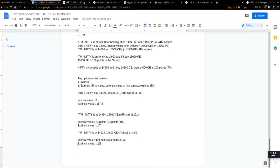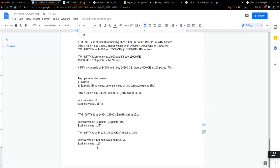Think about this: if you're buying 14,800 CE, it already covers 124 points which are in the money. The remaining 110 points is the premium you're paying to take this position. Look at the difference — for out of the money, at the money, and in the money, you are actually paying a lot more premium for at the money options.